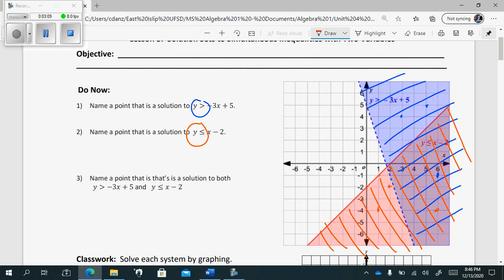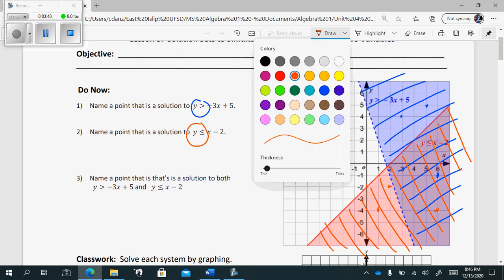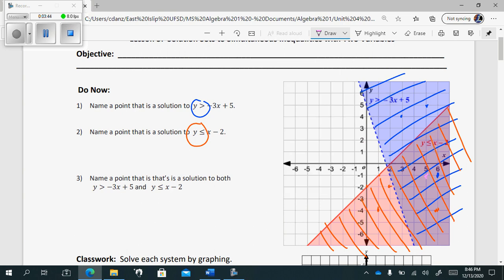Then on number three, very important — they're asking to name a point that's in the solution to both. When the computer shades blue and red it turns into a purplish-looking color. So anything in that purple area, that crisscross region where both the red and the blue shading are, is a solution to both inequalities. There's still an infinite number of answers, but it has to be in that crisscross region — like (4, 0), (5, -1), (6, -3), or (6, 2).